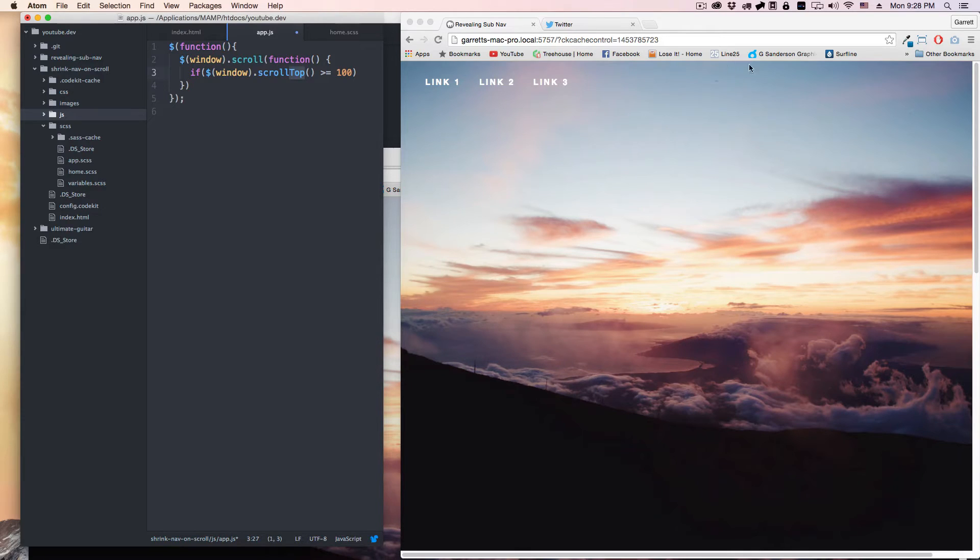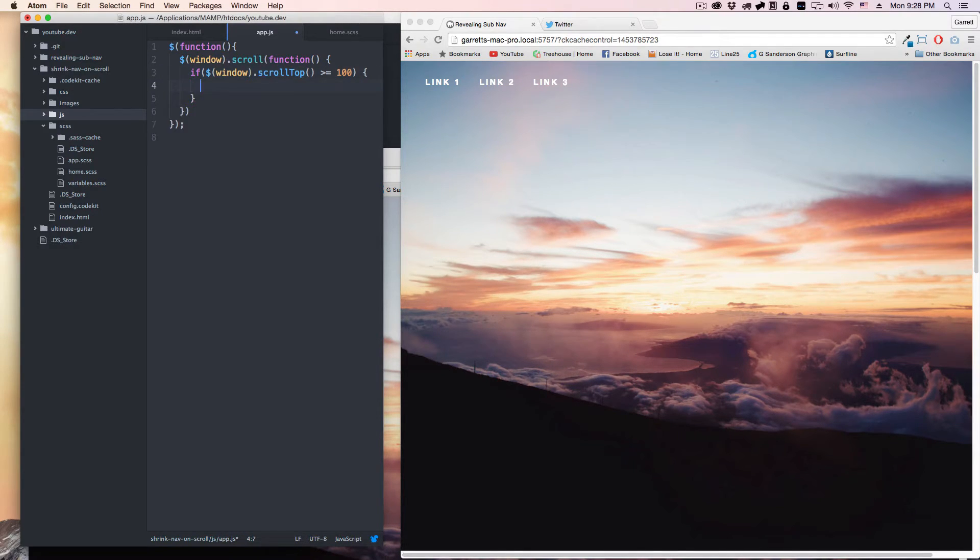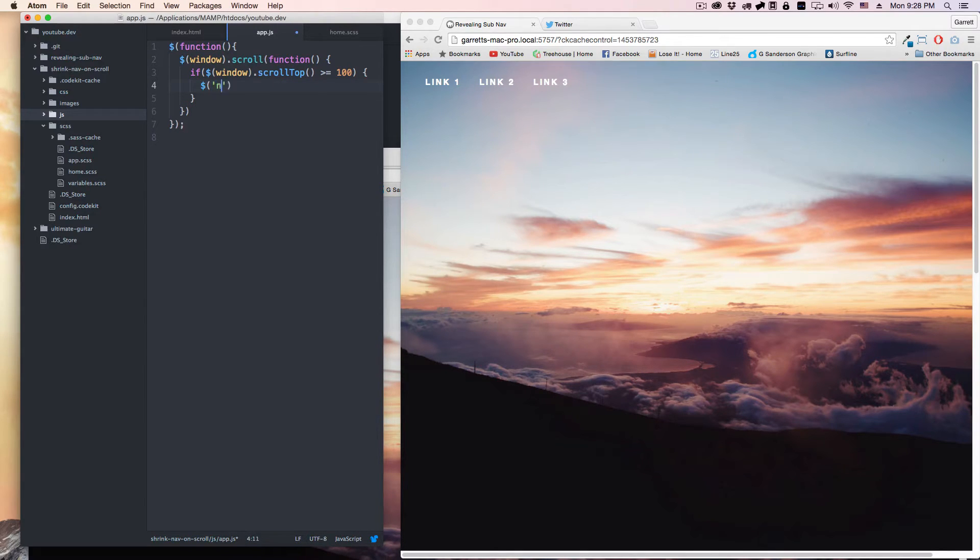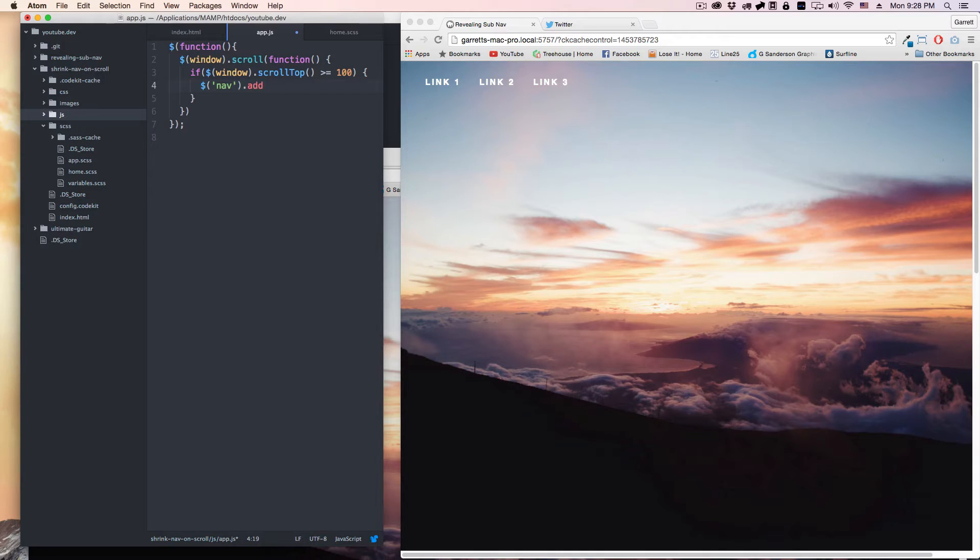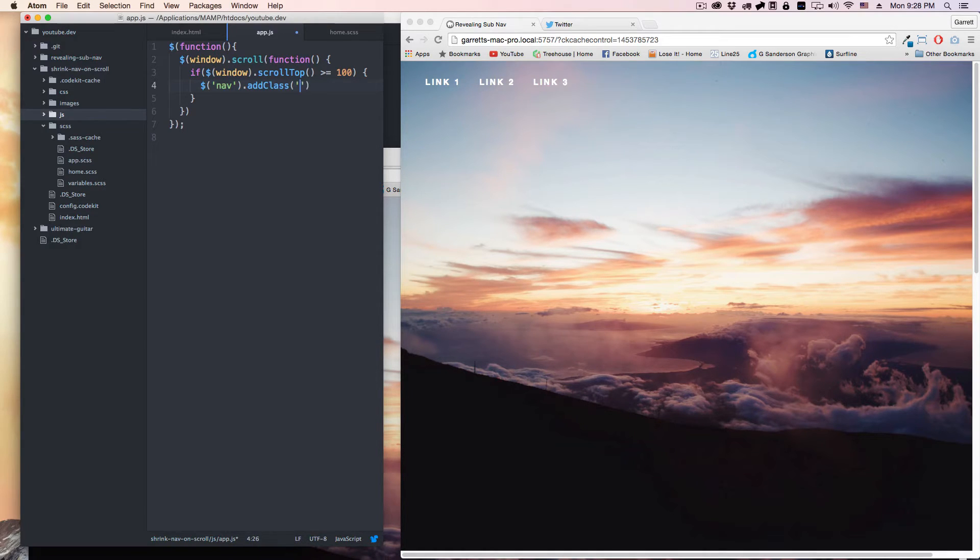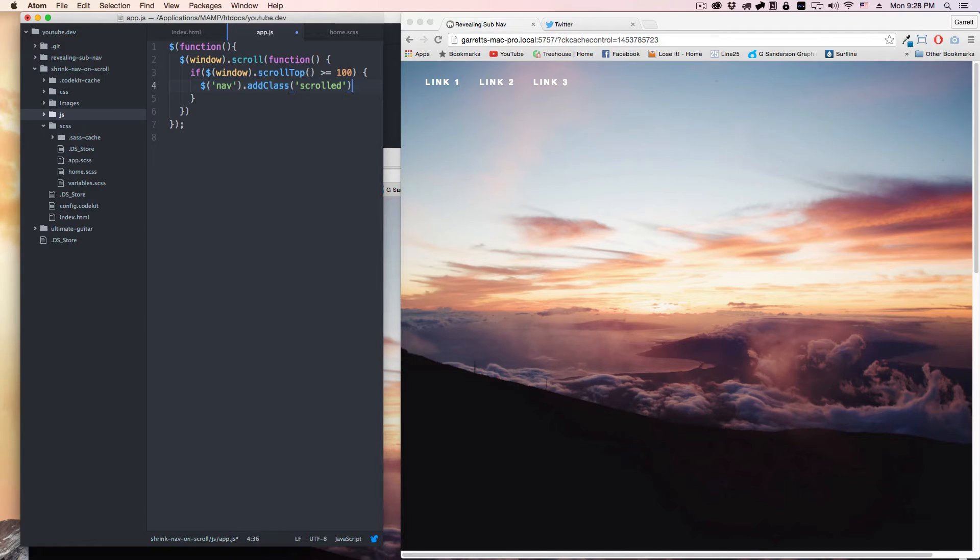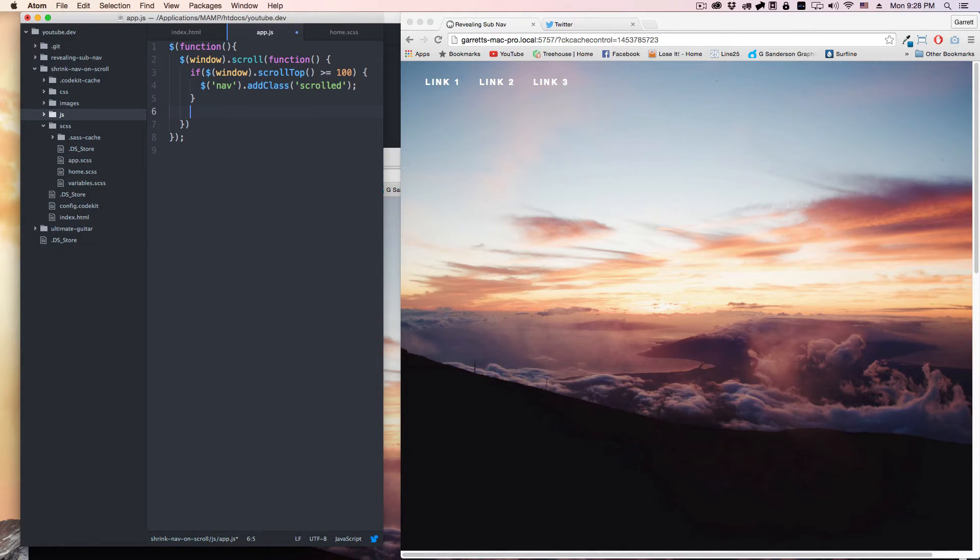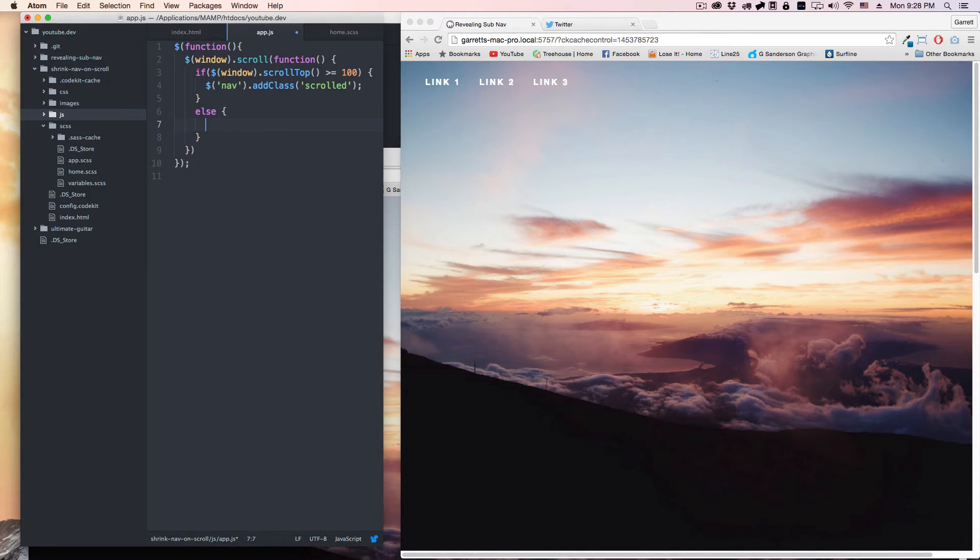We're going to select the document, we're going to select the nav, and we're going to add a class 'scrolled'. There it is, awesome.